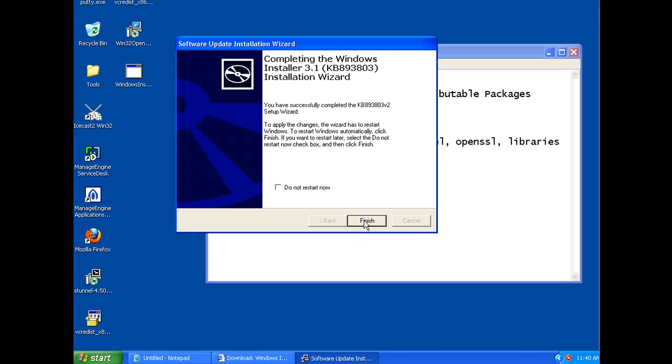So this is going to require a restart. So I'm going to restart Windows and then come back to this tutorial.